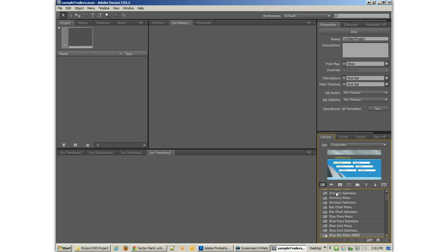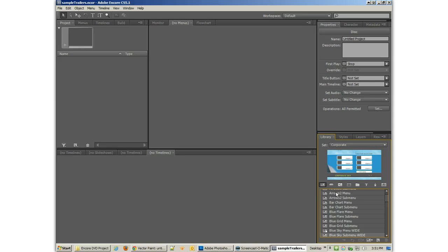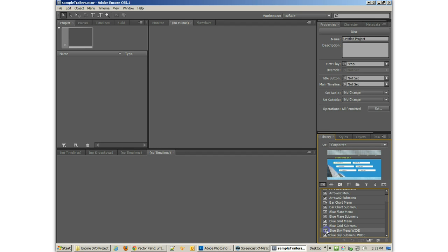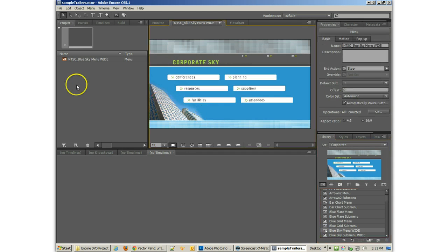So that one, that one's wide. It says blue sky menu wide, so in submenu. You'll notice those have the sizes that we want. So what I could do is double click on one of these and bring it in.